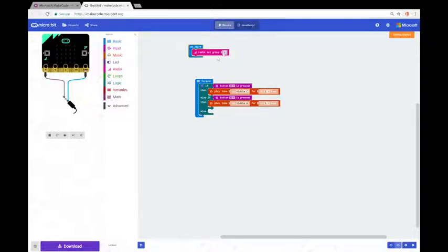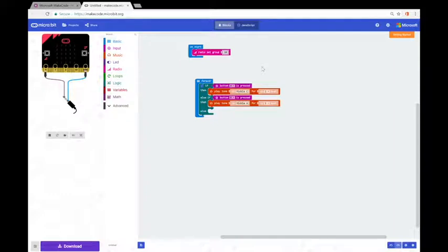It doesn't really matter what the group is called — we can call it anything. We can keep it as group one or change this number to, let's say, 20. The main thing is that every single micro:bit that we want communicating with each other has to be on this same group number. So as long as all of our micro:bits are set to the same group — in this case 20 — any messages we send out to the group are going to be received by all of those micro:bits.